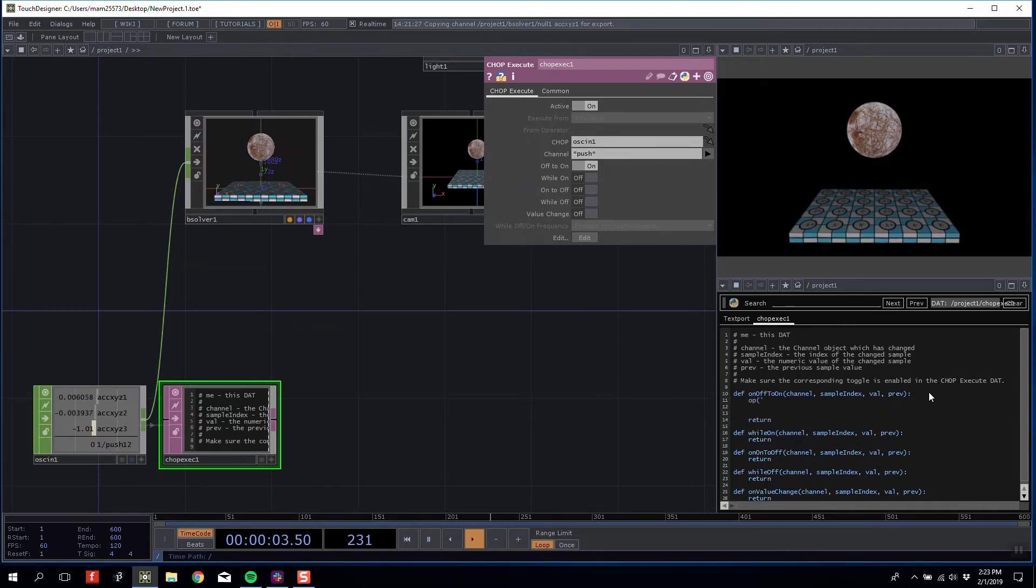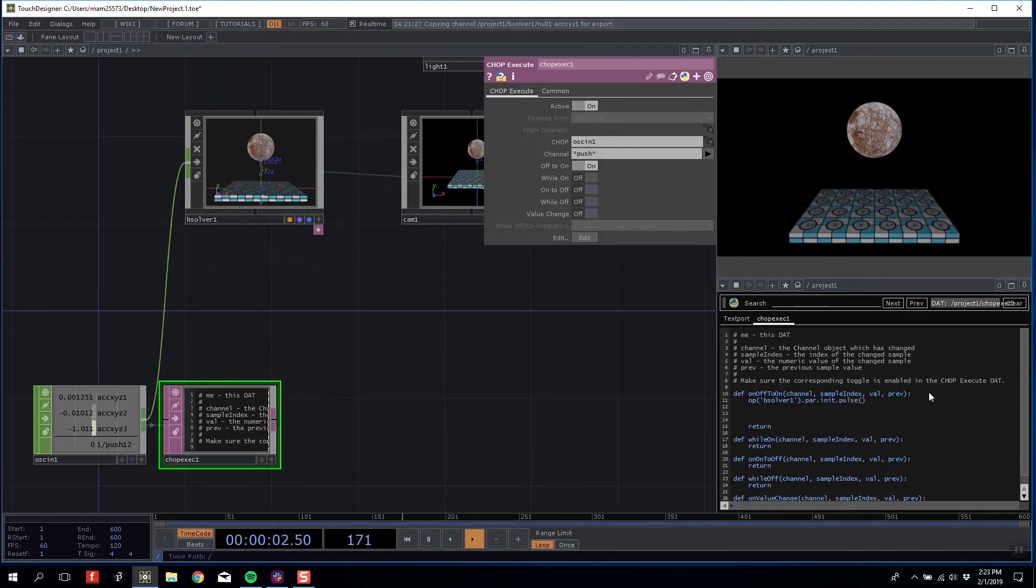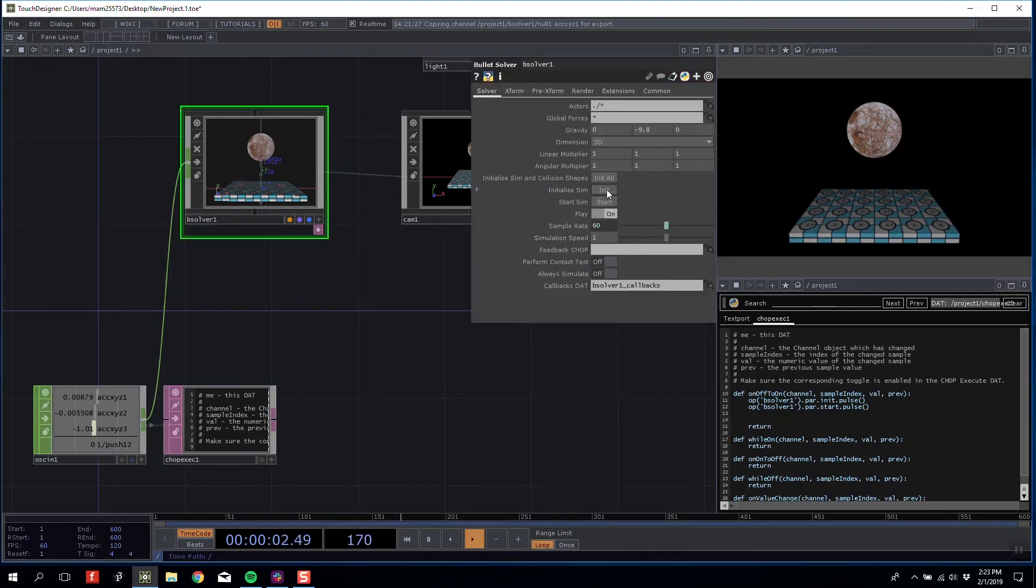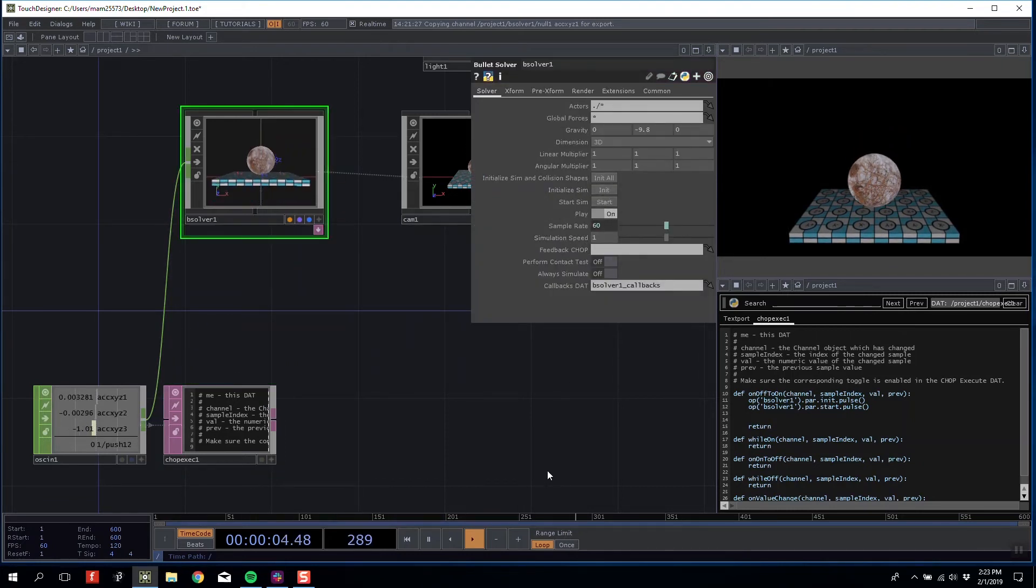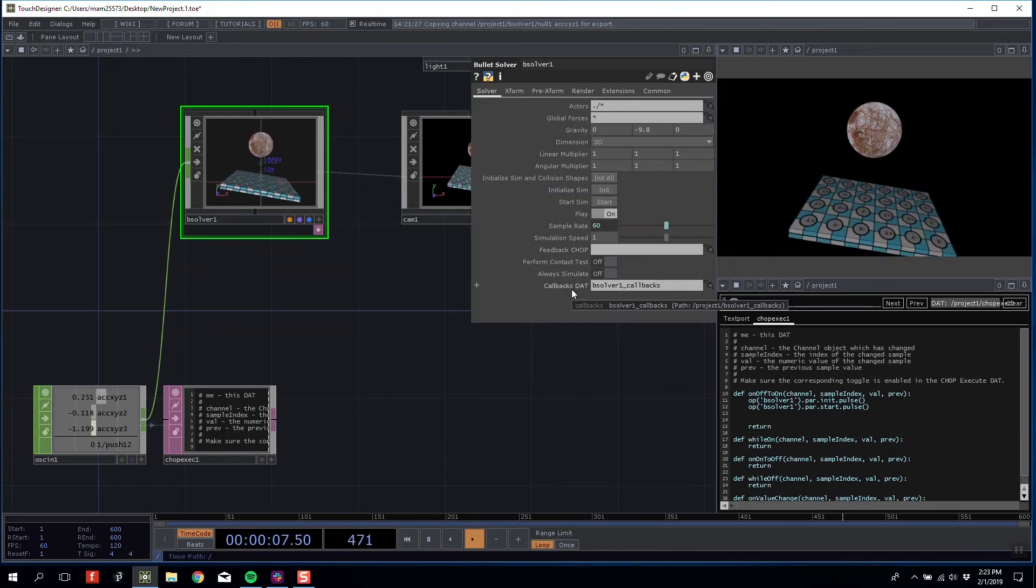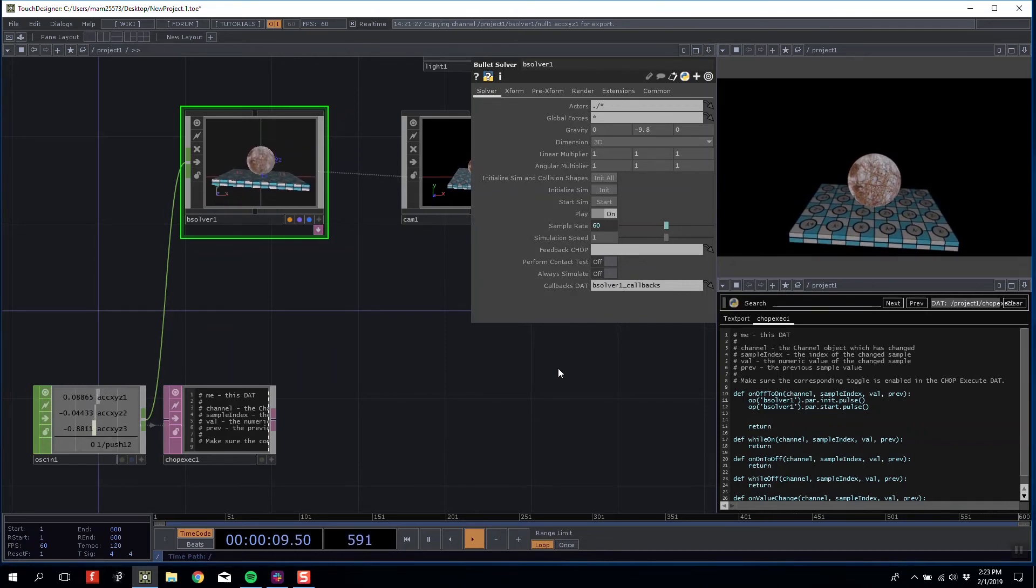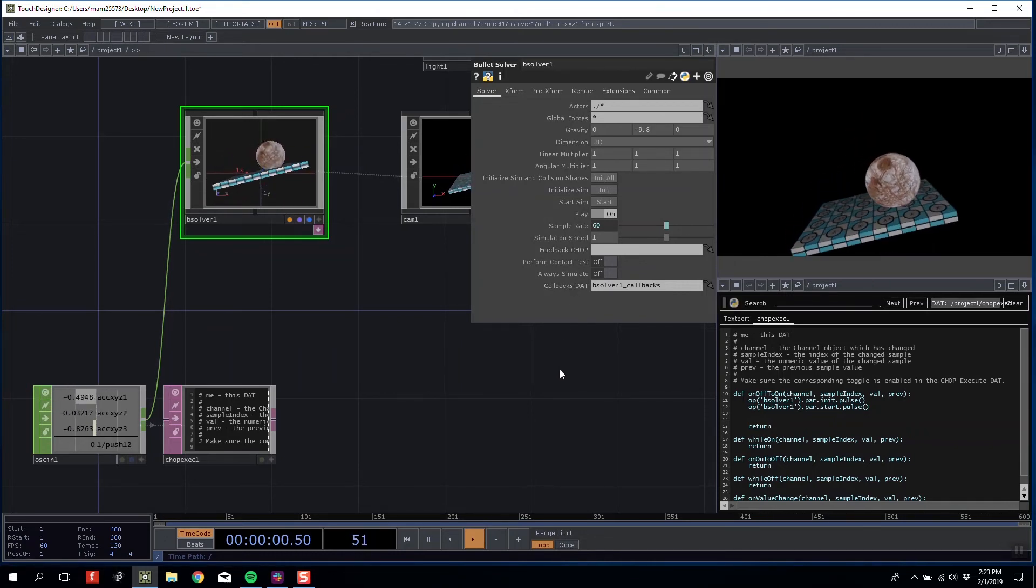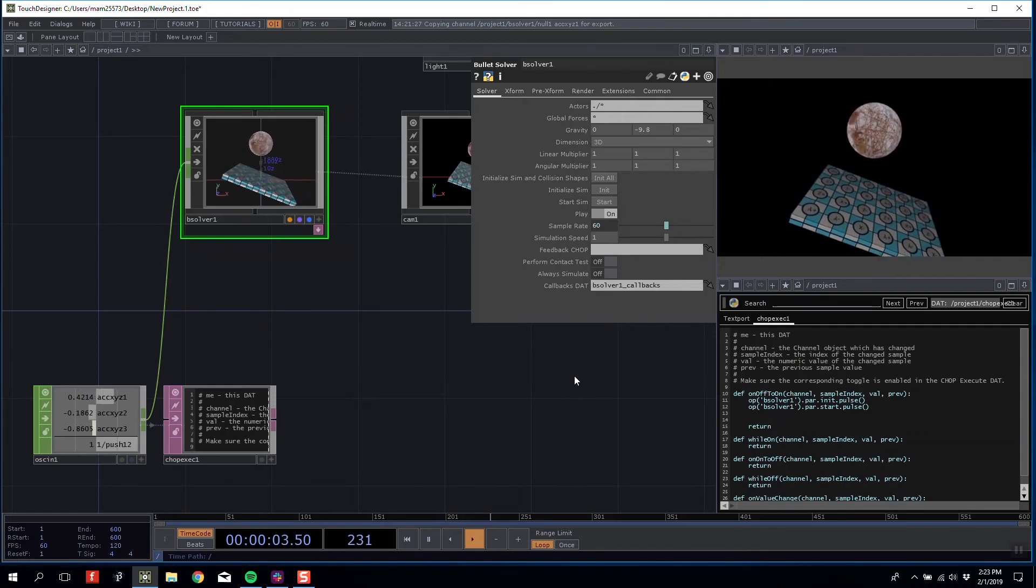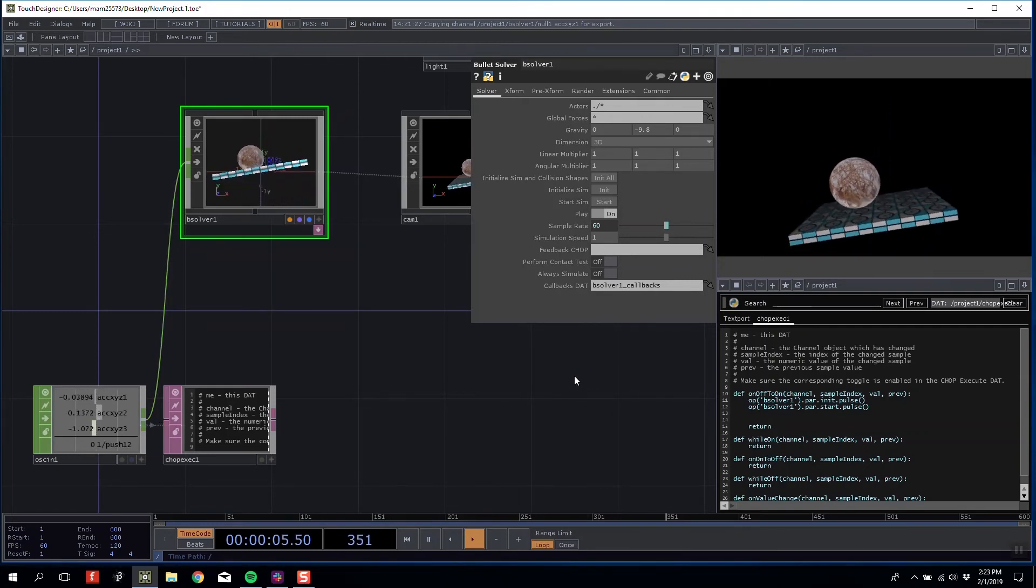What I want to happen when off to 1 is triggered is that it resets all my objects and starts the simulation. I'm going to say op('bsolver1').par.init.pulse() and then op('bsolver1').par.start.pulse(). This goes to this object and pushes these buttons. Now if I initialize, pick up my phone, and push the button, it starts the simulation. If I push it while it's activated, it keeps restarting.